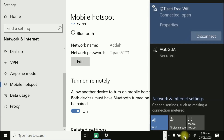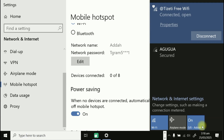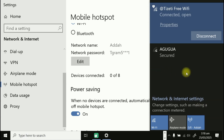Now enable the Mobile Hotspot by clicking on it. It's now shared — any other device can see it. You can see zero of eight devices connected. Close this window.